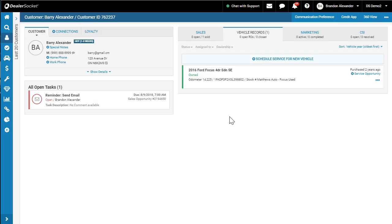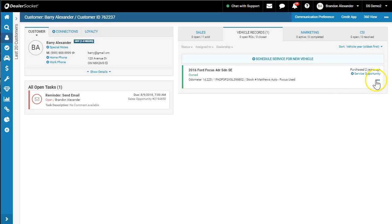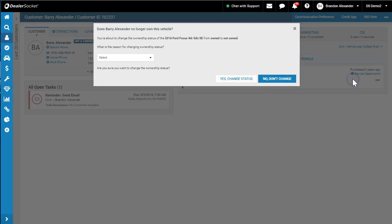But it's up to us to manage that piece of inventory. So in this case here, we're on the vehicle record for Barry Alexander. We're going to click on the three dots here. And what's about to happen is permission-based, so we'll have to turn that on for you. So we'll go change ownership status.